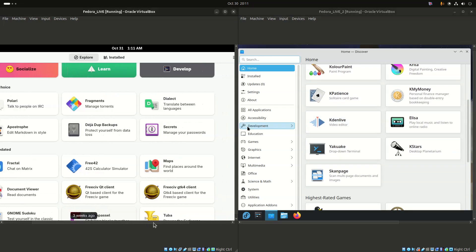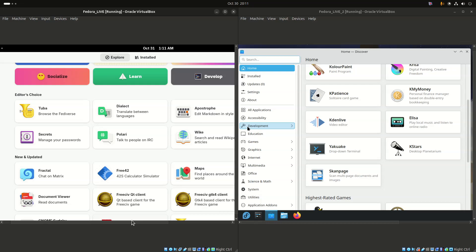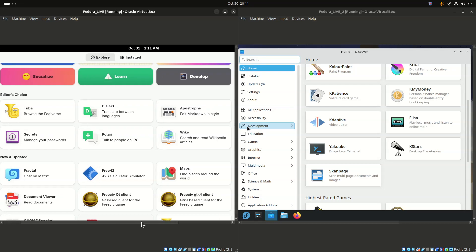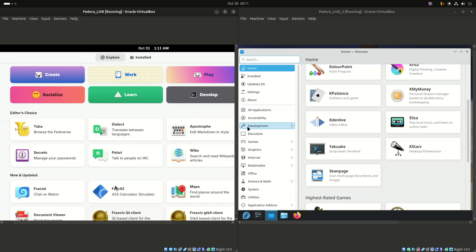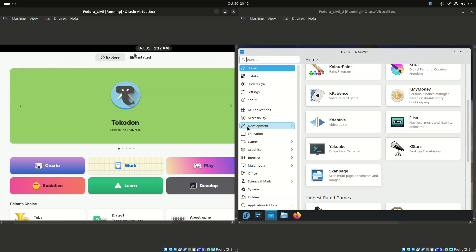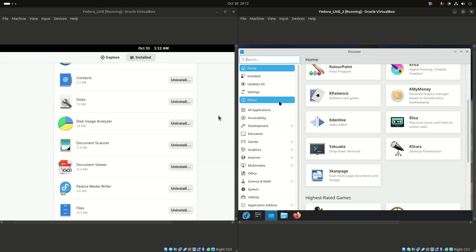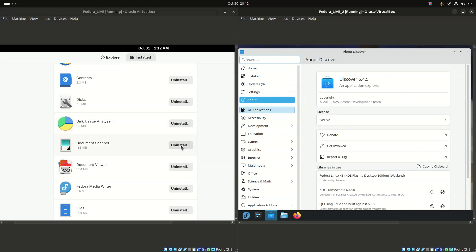The best way to choose is to try both. You can test them without installing by creating live USBs for Fedora Workstation (GNOME) and Fedora KDE Plasma Desktop. If you are new to Linux, Fedora Workstation with GNOME is an excellent starting point because it provides a reliable, ready-to-use desktop without overwhelming you with options.